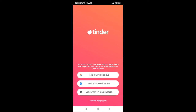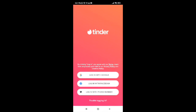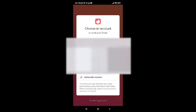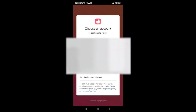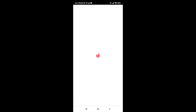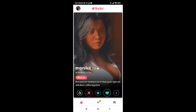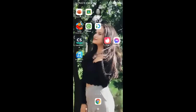I created my account with Google, so I'll go ahead and tap on Login with Google. Now select the account which you created your account with. Once you're done selecting your Gmail account, you will be logged in to your Tinder application.